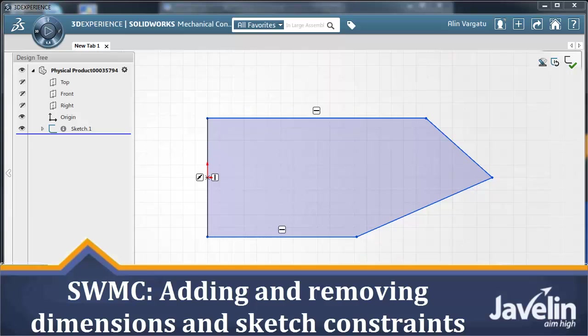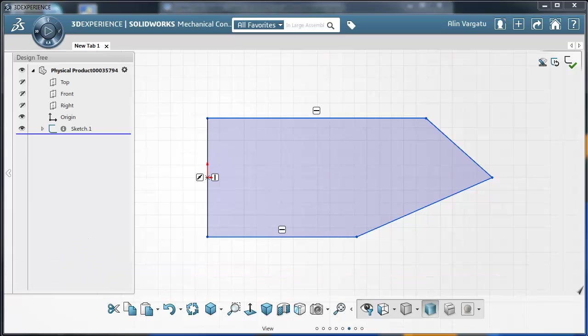This is Alim from Javelin. In this video I would like to show you how easy it is to add or remove dimensions and sketch constraints at the sketch level in SOLIDWORKS mechanical conceptual.